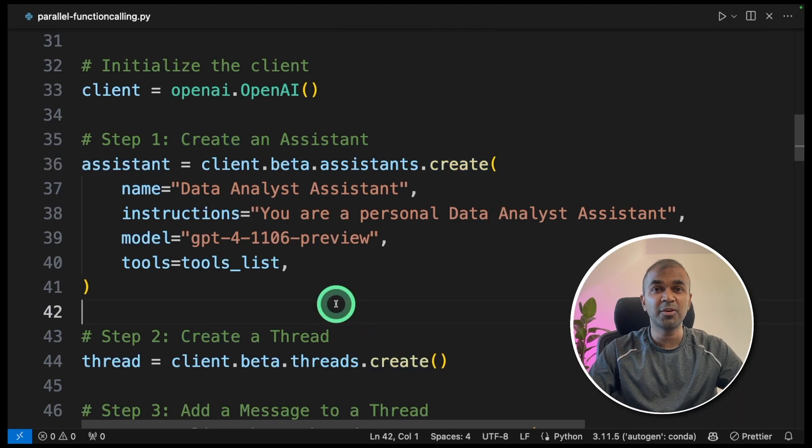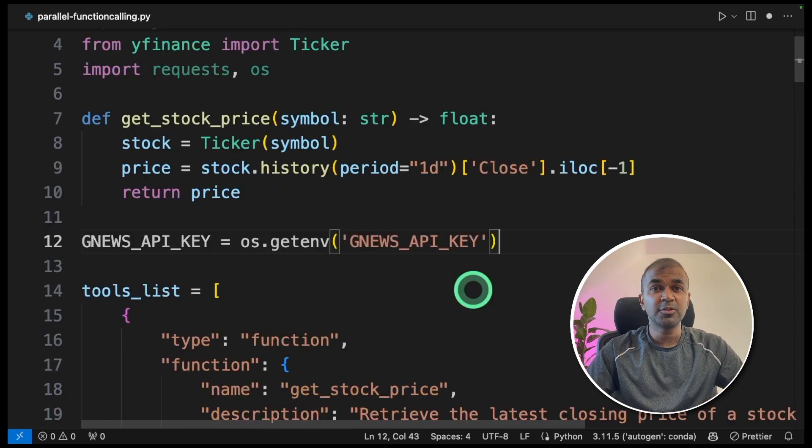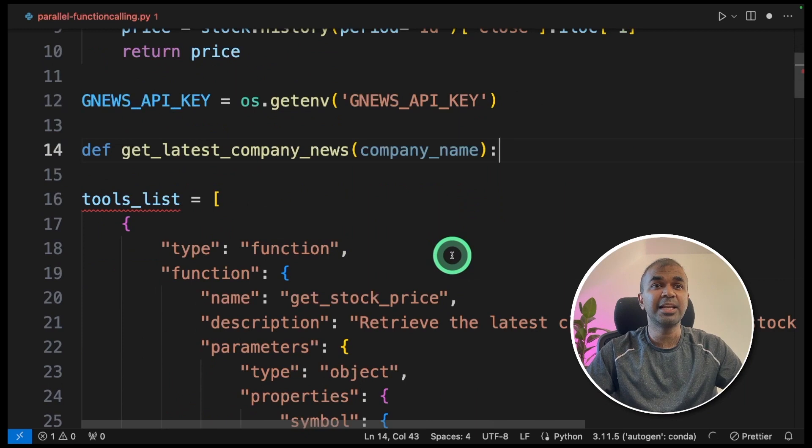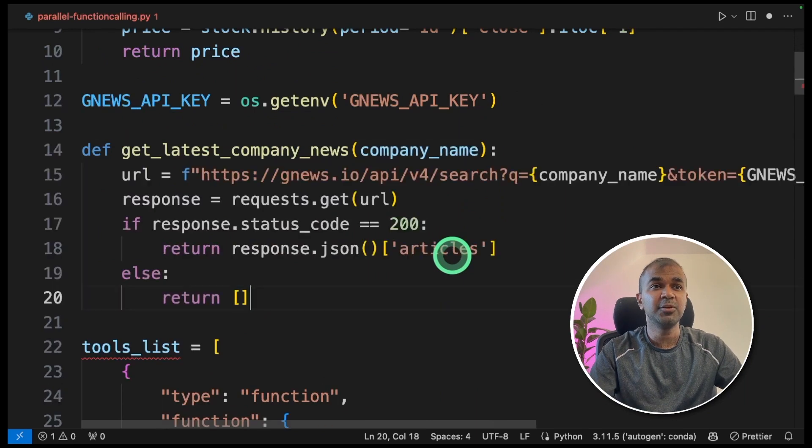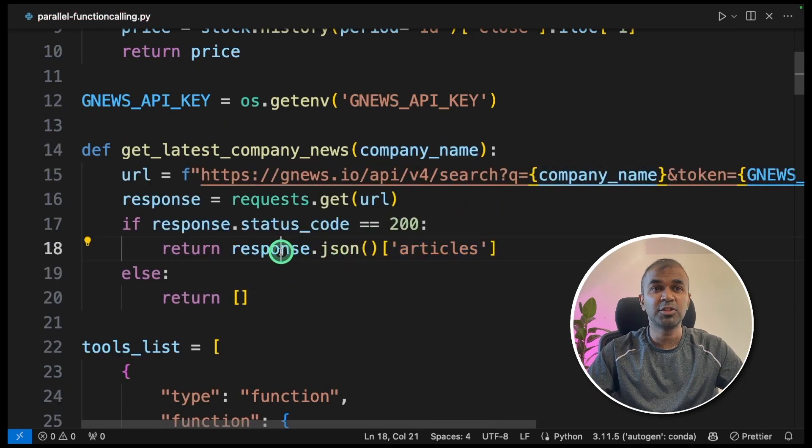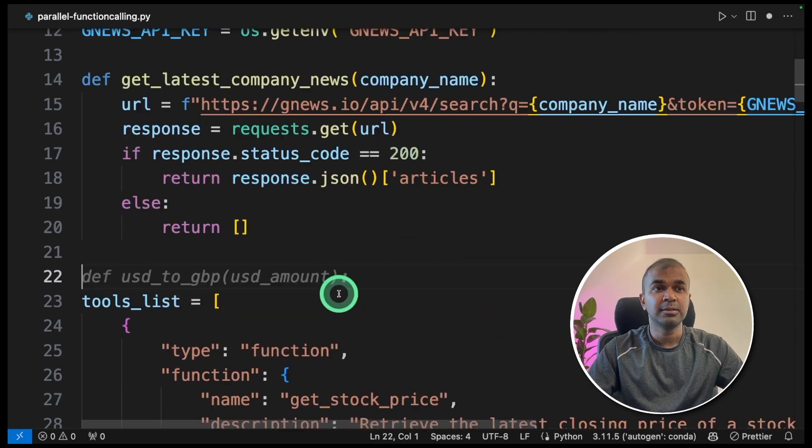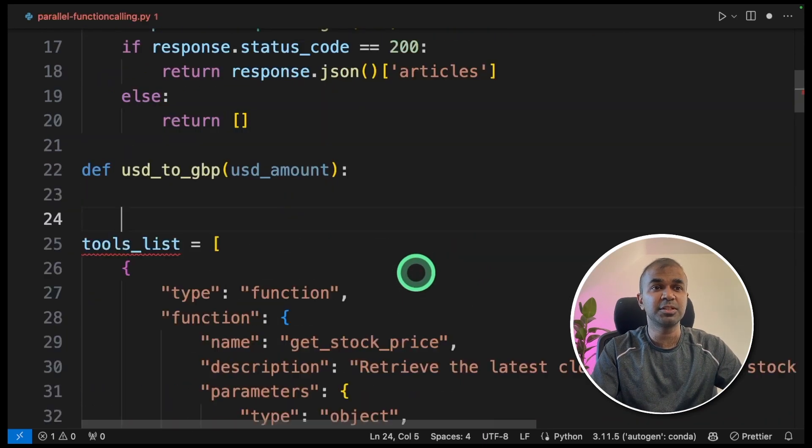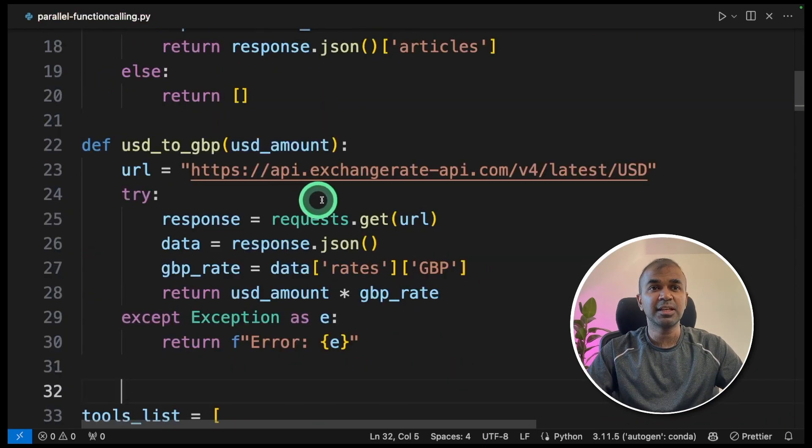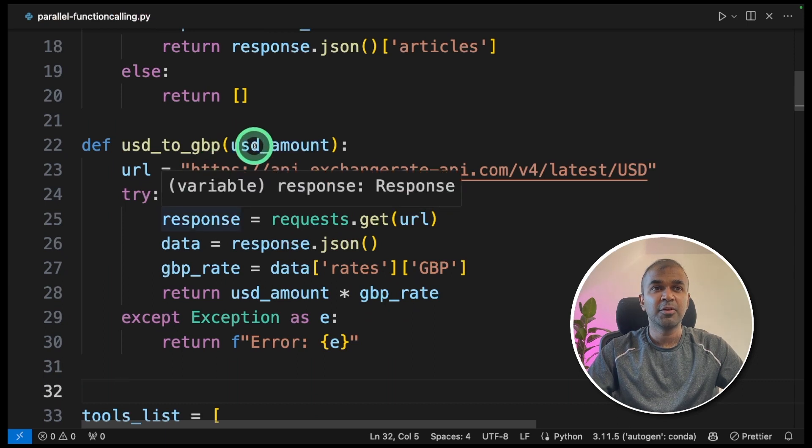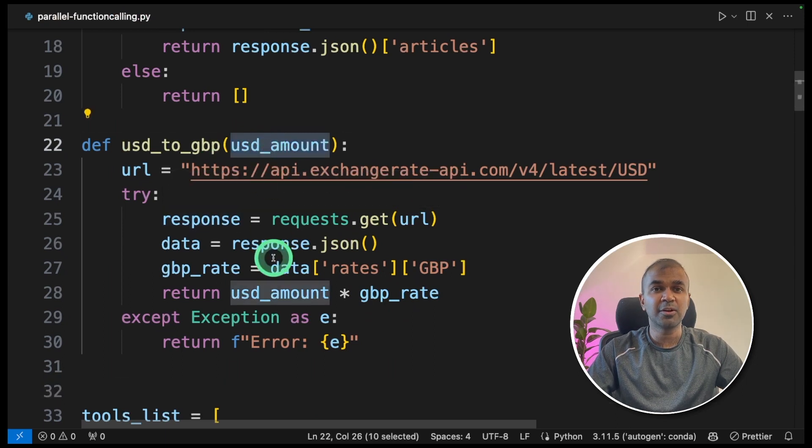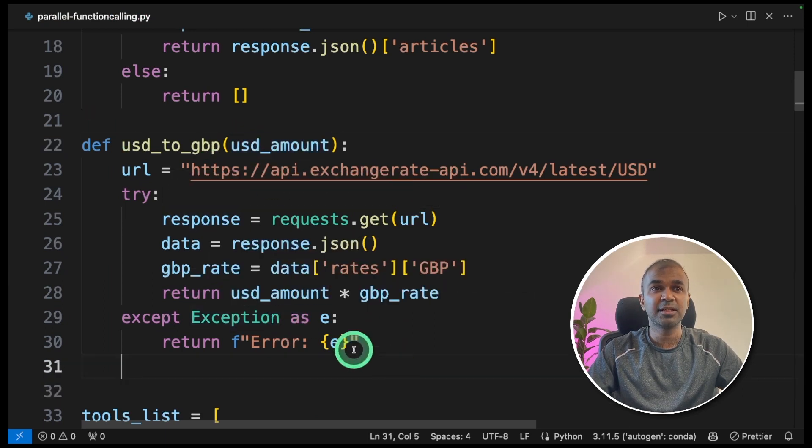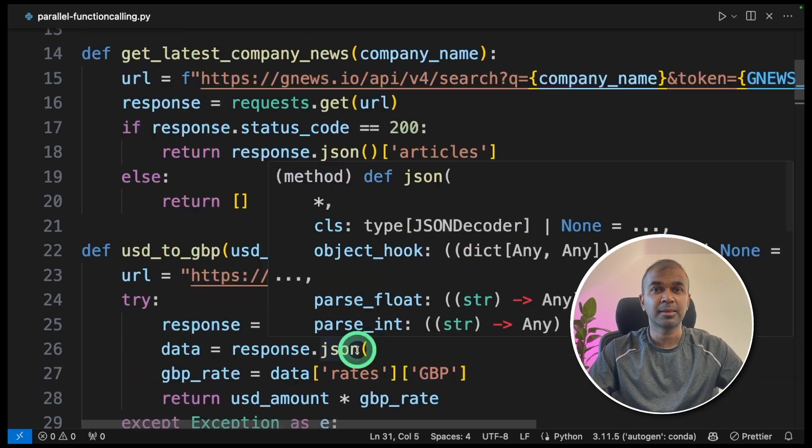Now we are going to add two more functions. We are going to integrate GNews to get the latest news. It gets the company name and it returns the list of latest news. Similarly, another function USD to GBP conversion. This is using Exchange Rate API. When you provide a US dollar amount, it automatically returns the GBP amount.